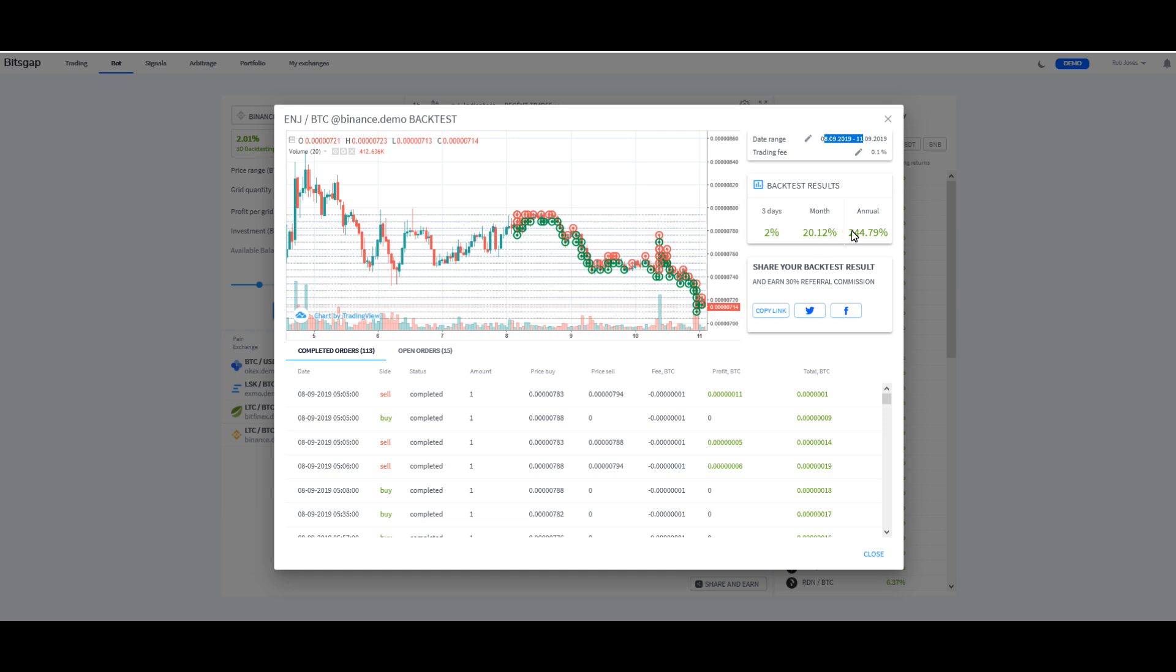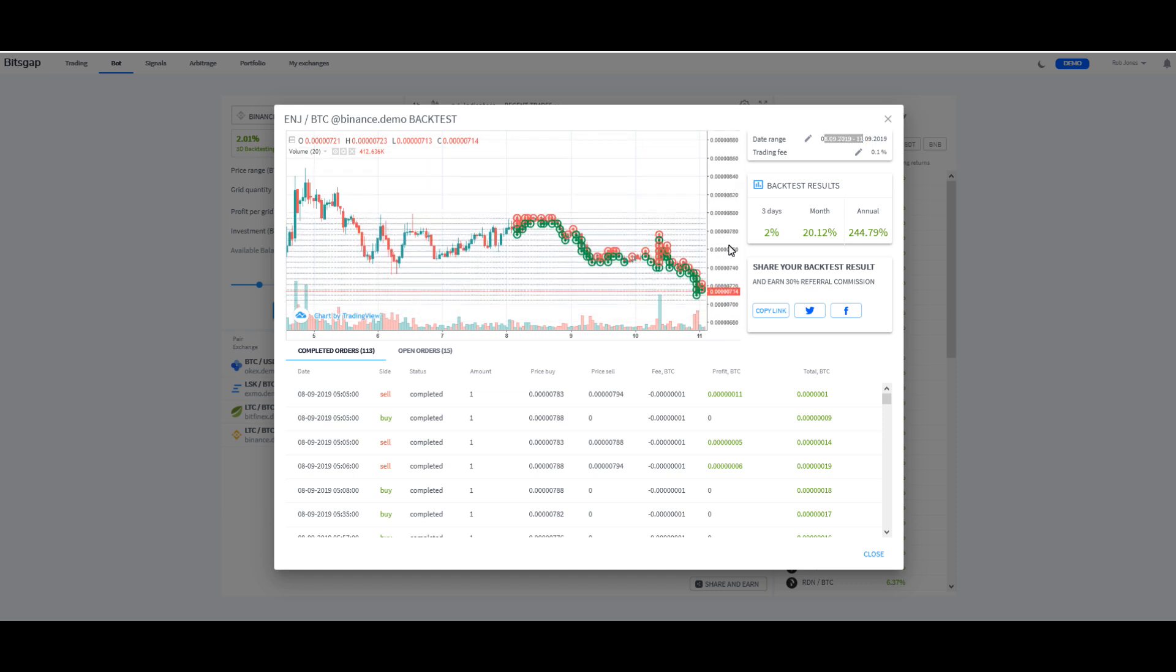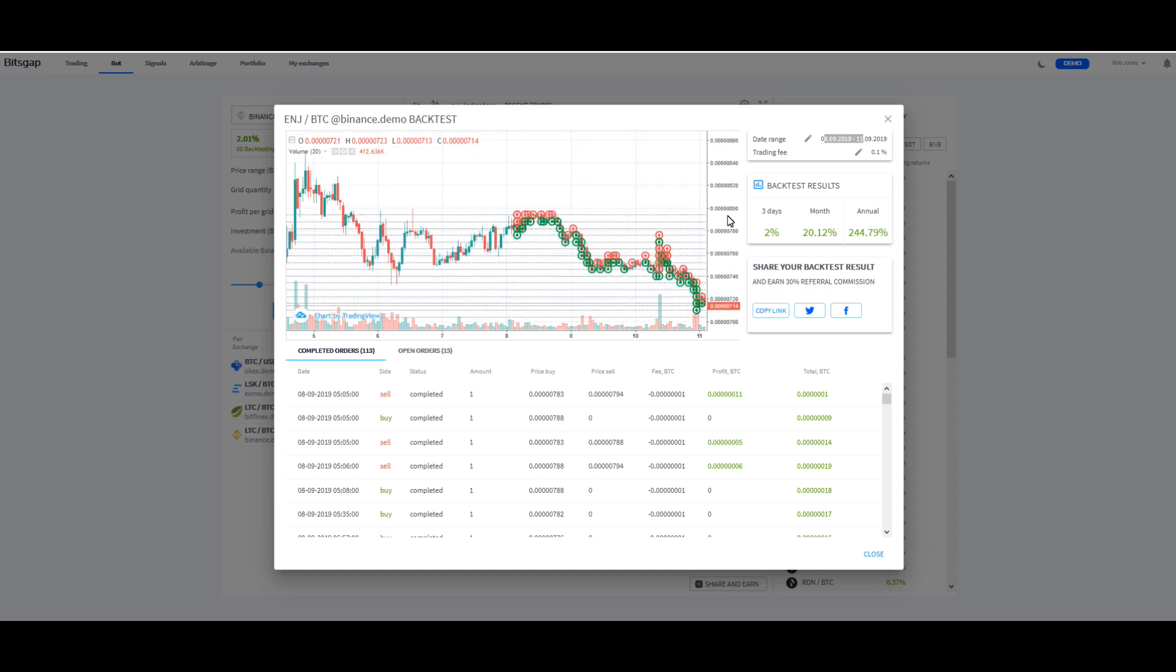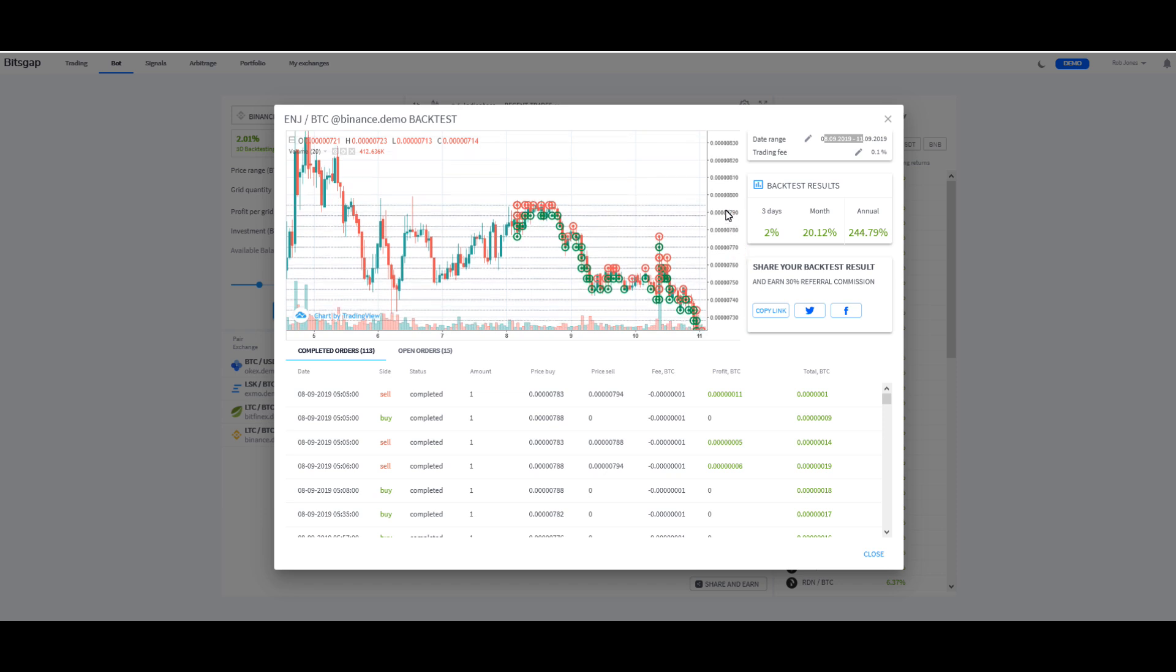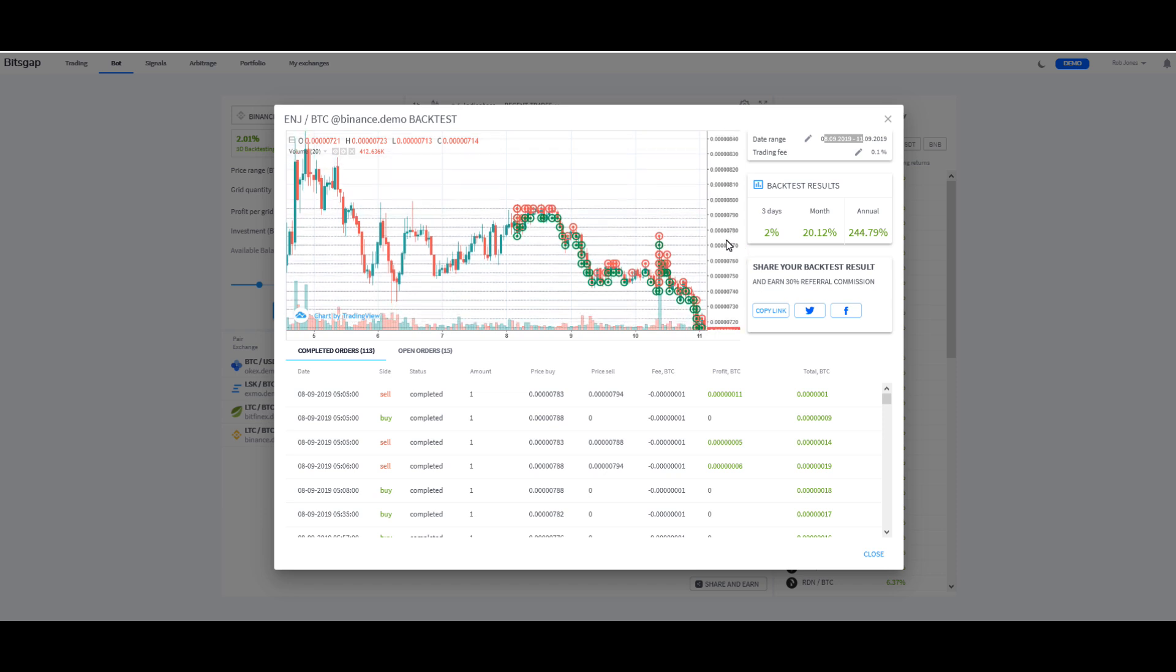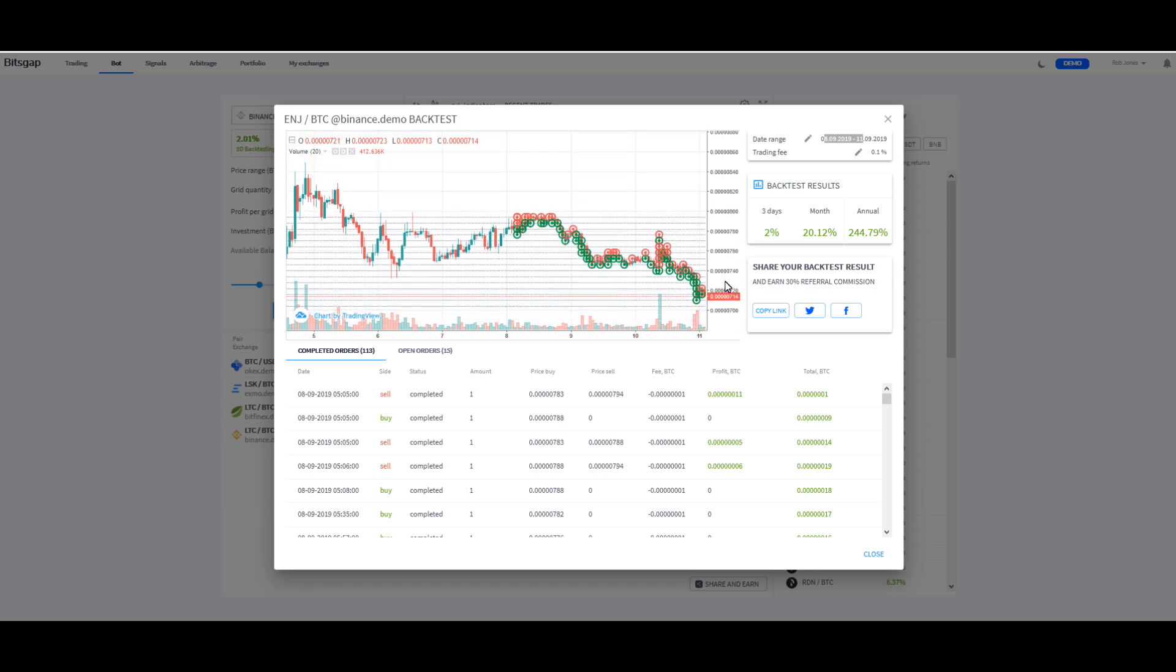And then three days, one month, annual. And you can share these backtest results and results now, which is really cool. And I think that helps the platform get the word out, because, I mean, this is a really great platform, guys. It really is. I've been kind of involved in looking at this thing for over a year now, and I've really enjoyed trading on BitsGap.